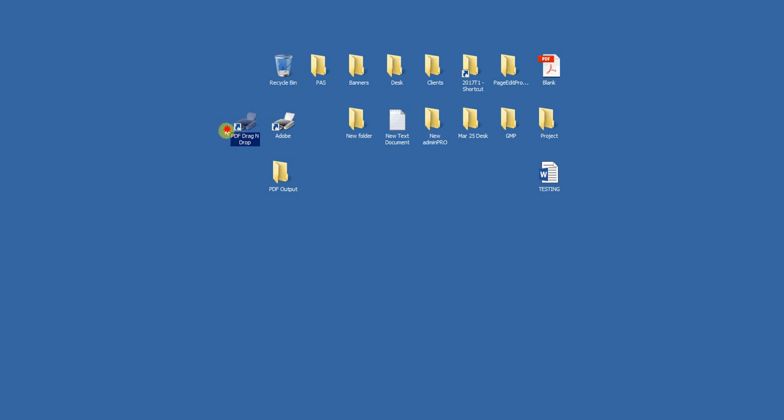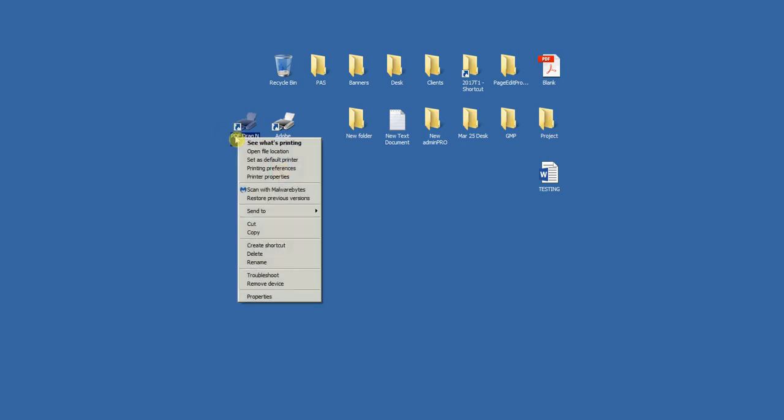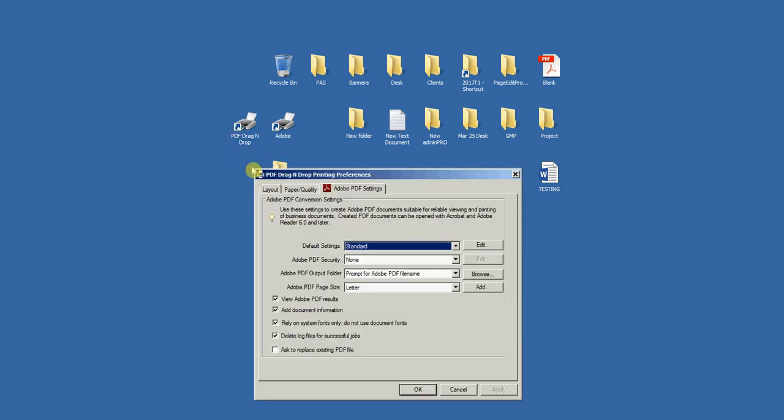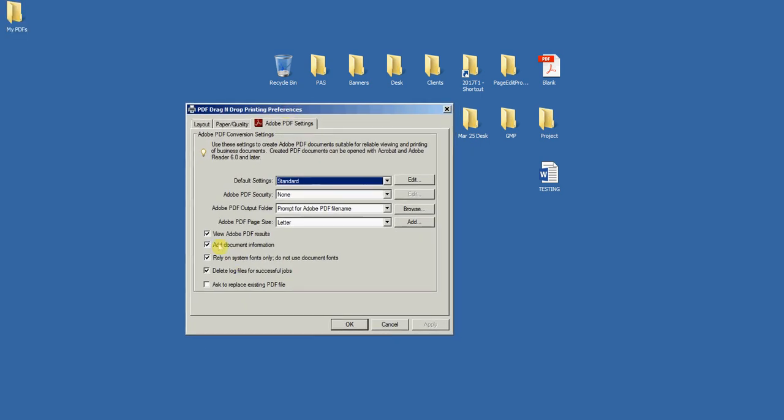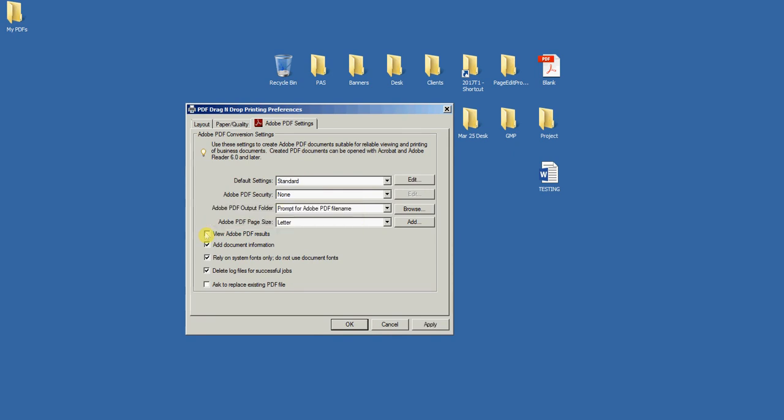So what will happen is, actually we've got to set some preferences here. So right-click, Printing Preferences, and View Adobe PDF Result, I don't want that checked because it's going to open the PDF after I drag and drop it. I don't want that. I just want it to create it. And all this is good here.